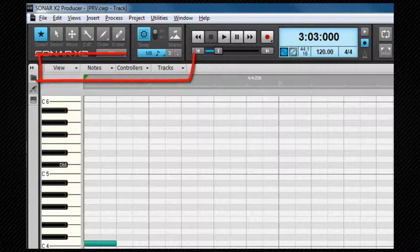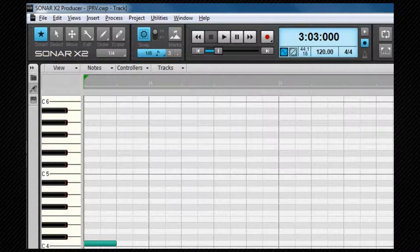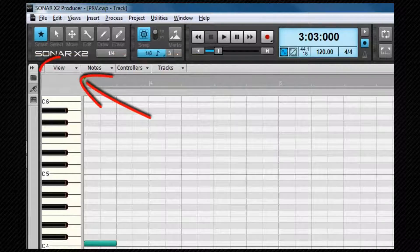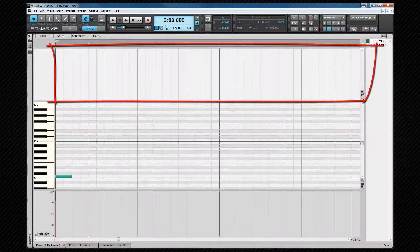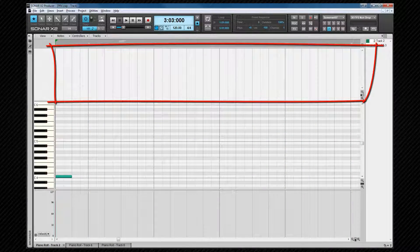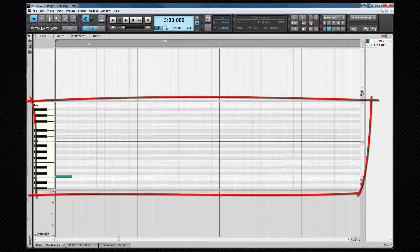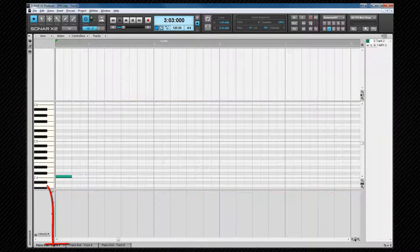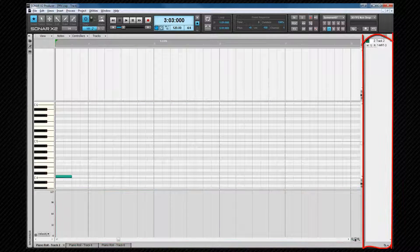It consists of a menu, a drum map pane which is displayed or hidden via the view menu, the notes pane, controller pane, and a track pane.